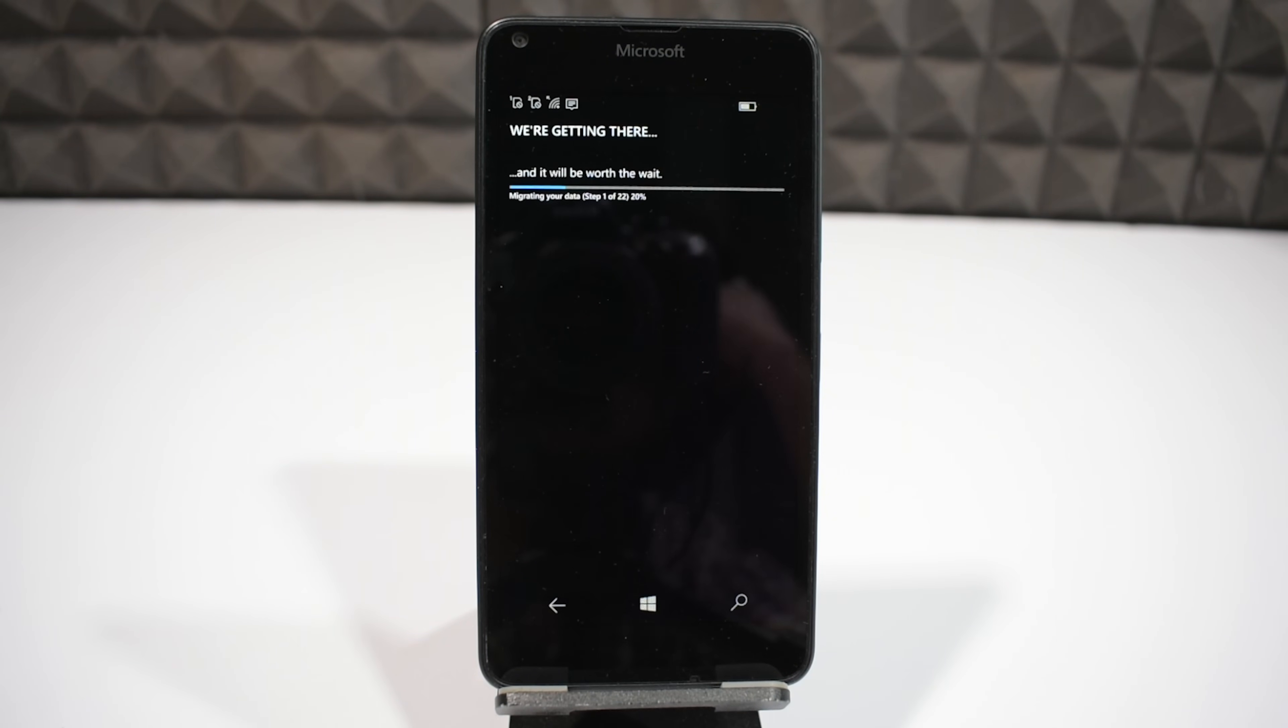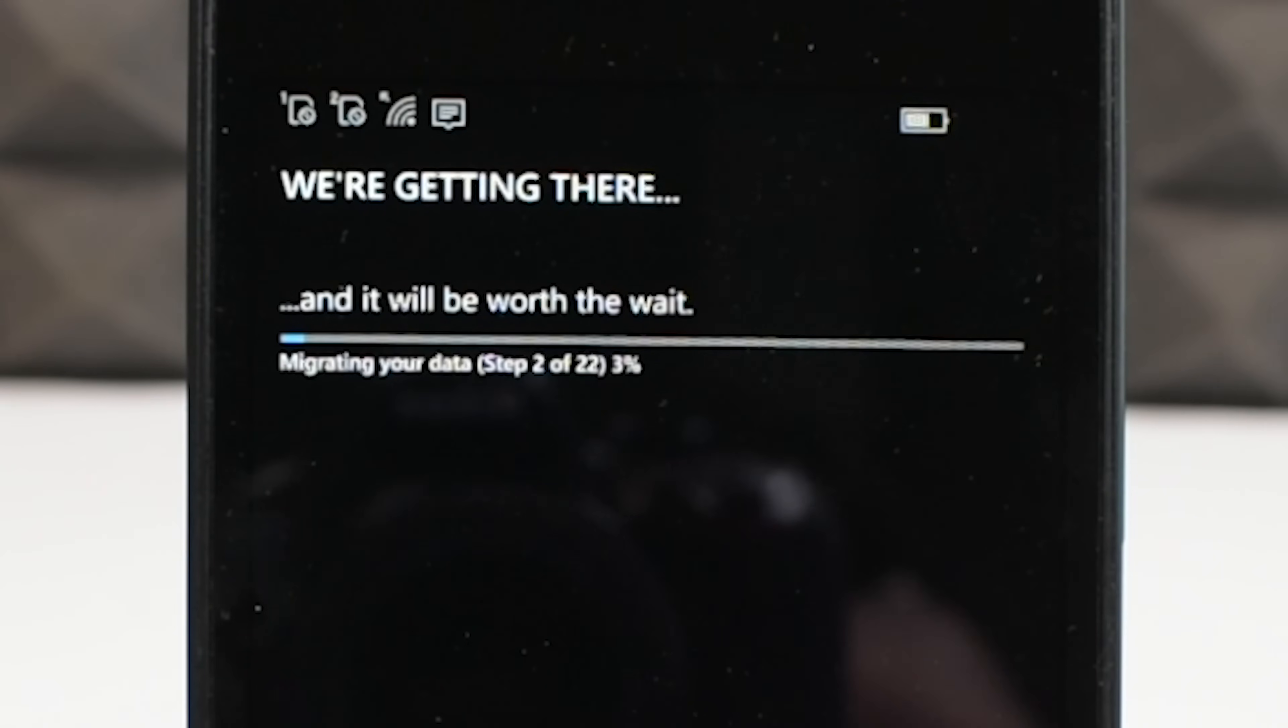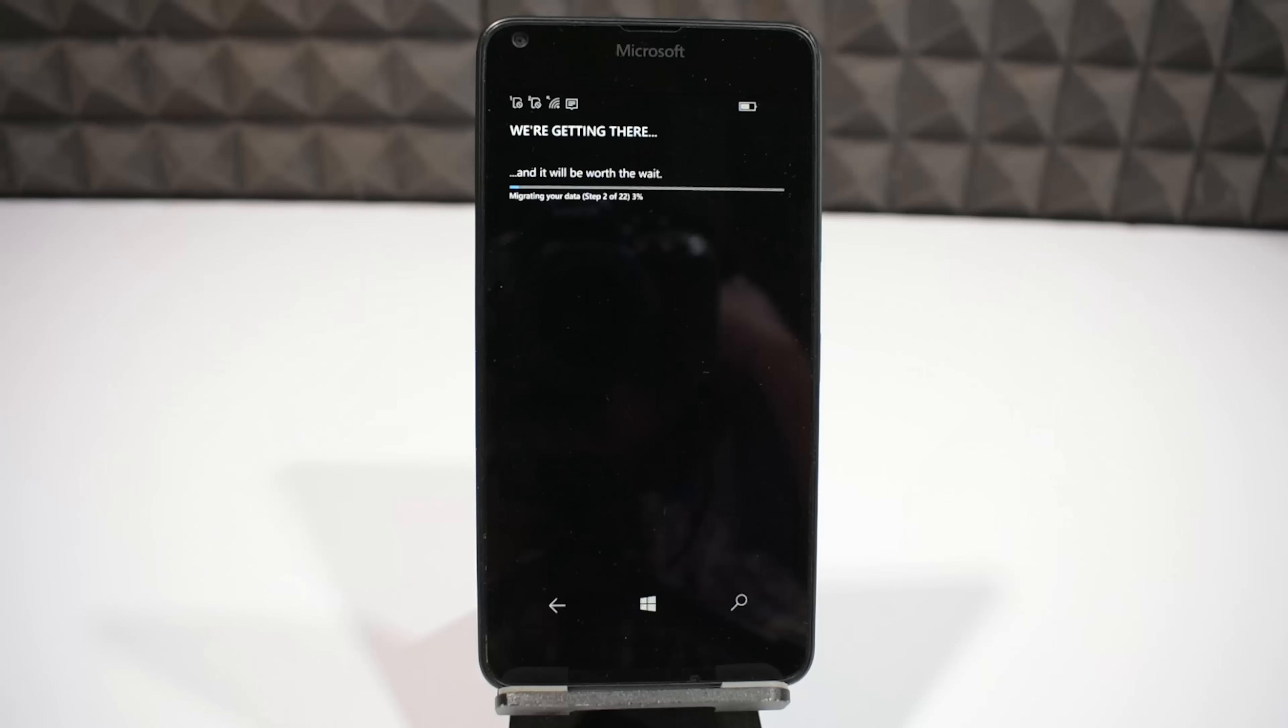Hey guys I am back, and it seems we are almost done. It says we are getting there, and you can see it's migrating data into the new OS, and getting things ready for you.